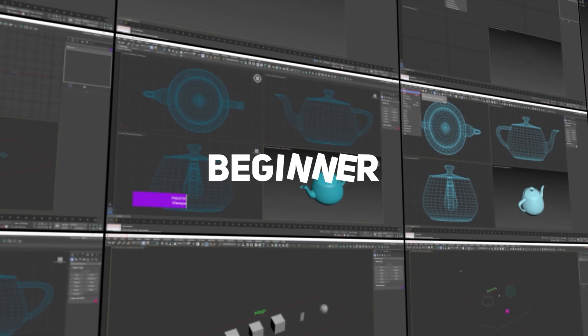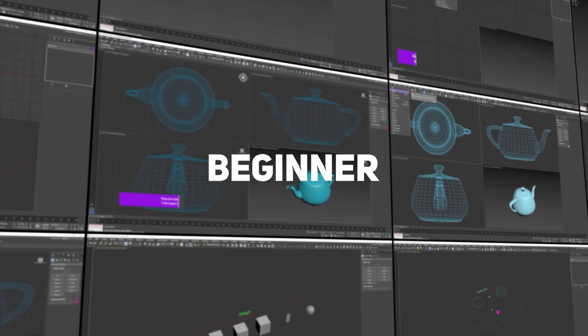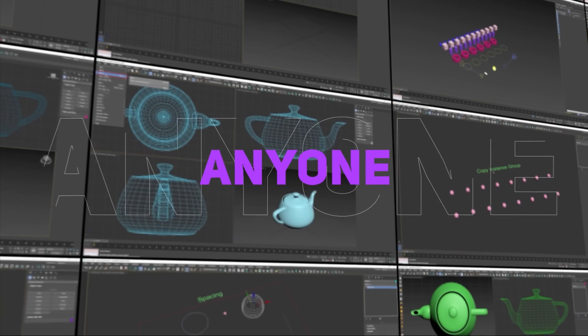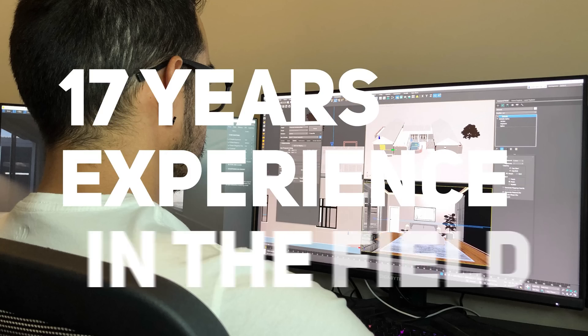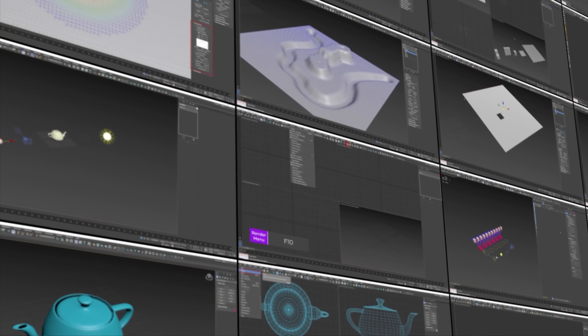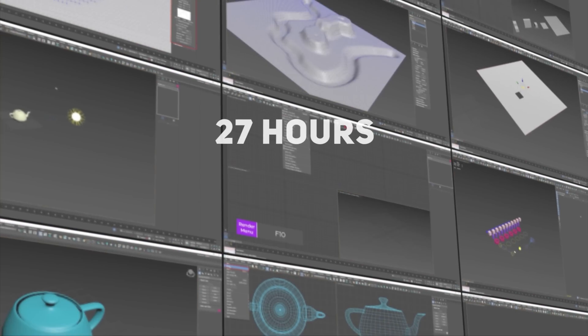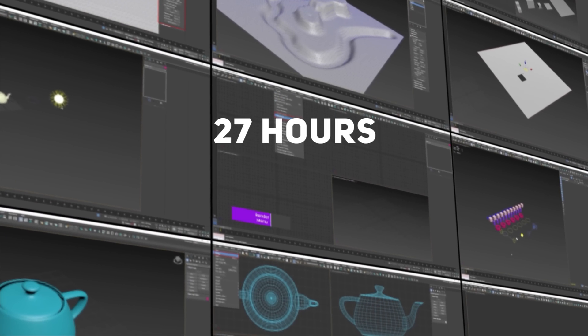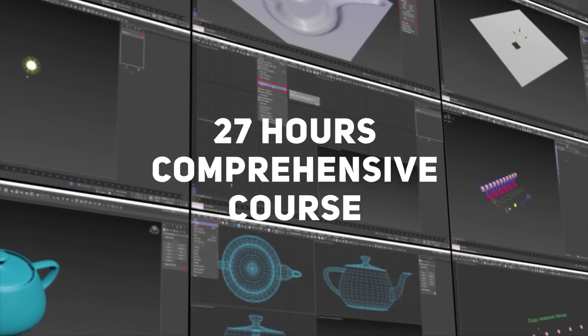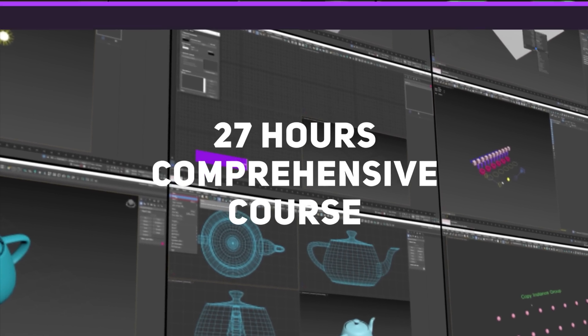This course has been tailored for the beginner and is accessible for anyone. I've got 17 years of experience in the field and I've condensed all my knowledge into a 27 hour comprehensive course ensuring you learn everything you need to know.